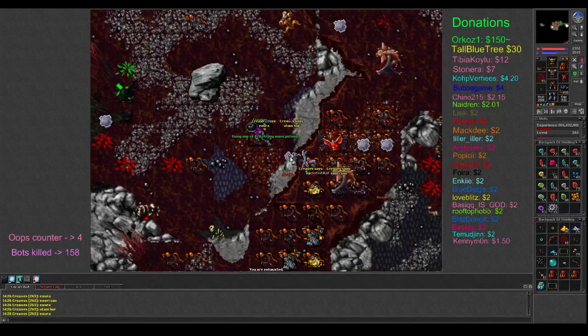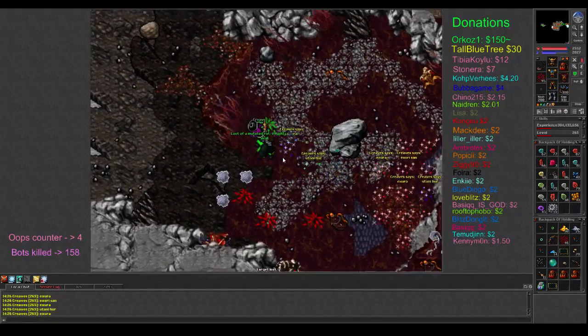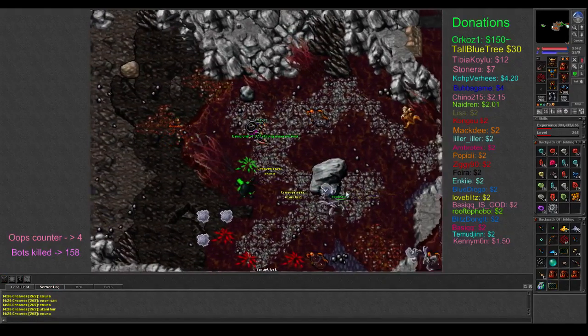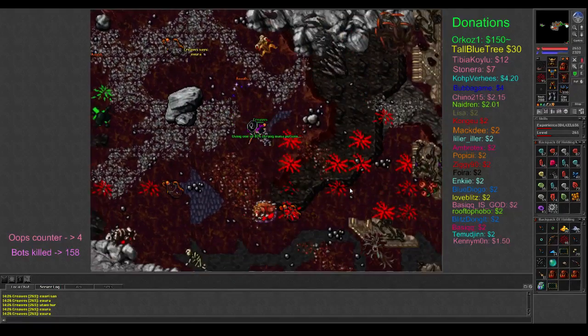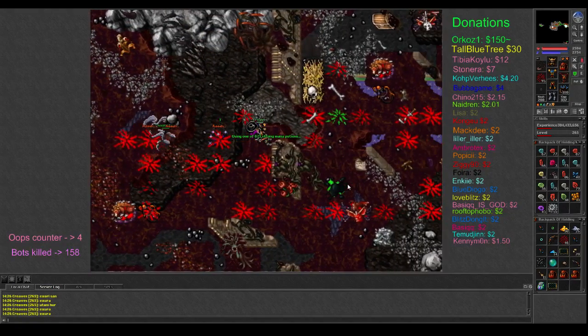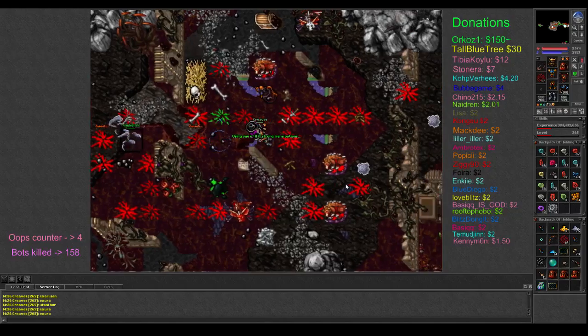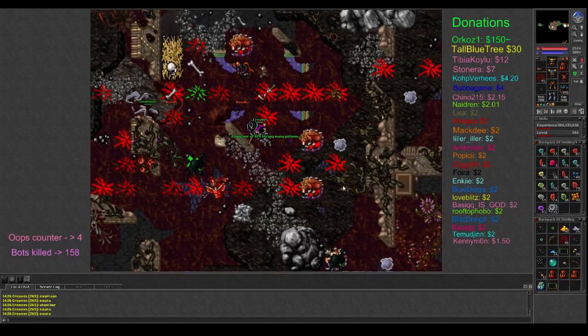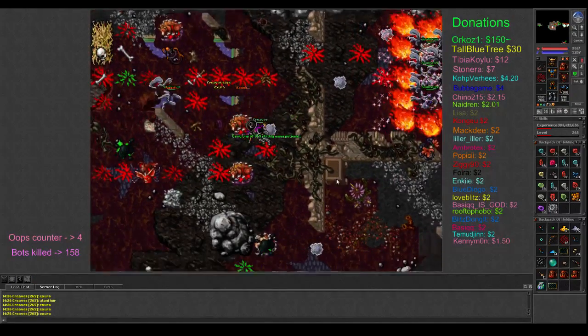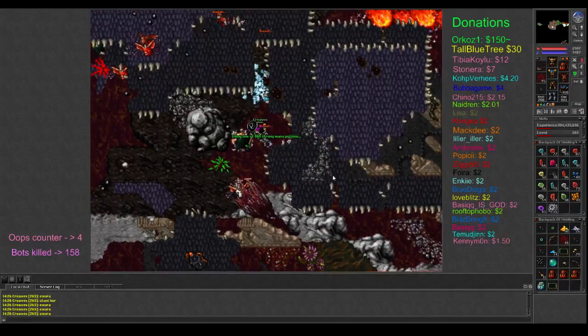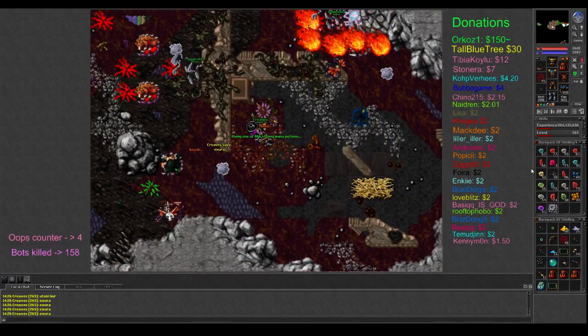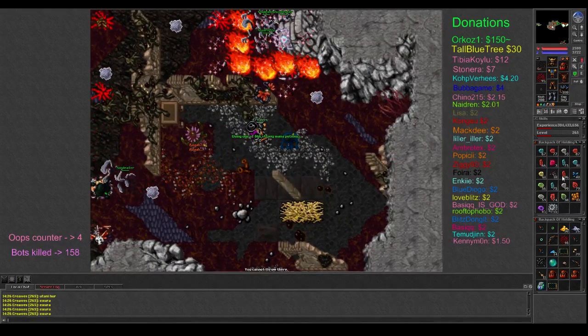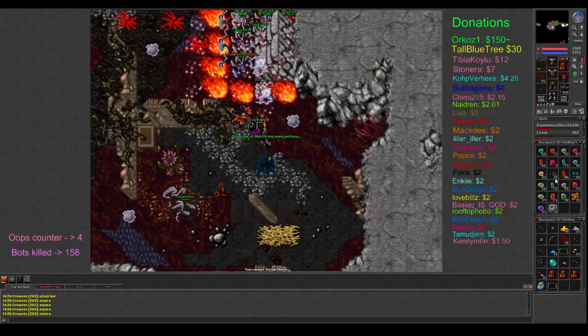Still not as impressive as headshotting a level 430 MS I guess. Well maybe it's kind of more impressive. I do have more HP and more defense than the MS that I one-shotted by the Oramun trap.